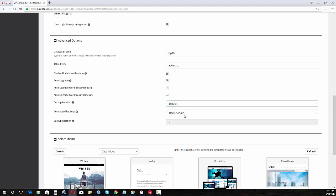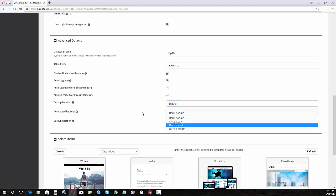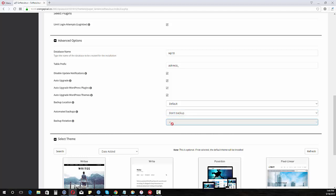I could do a backup if I want. I can set the backup location, how many backups I want to... once a day, once a week, once a month, and how many to save.